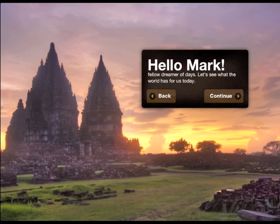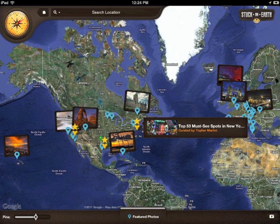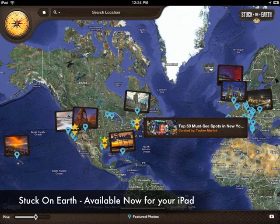As a child, they told us that daydreaming was a waste of time. Hi, this is Karen, and I'm going to interrupt myself in the app to talk about the app. This is Stuck on Earth, and it is amazing — the ultimate travel guide for photographers, for explorers, and daydreamers.